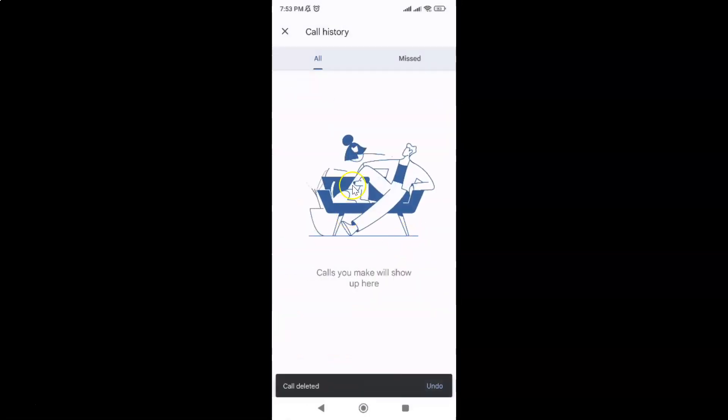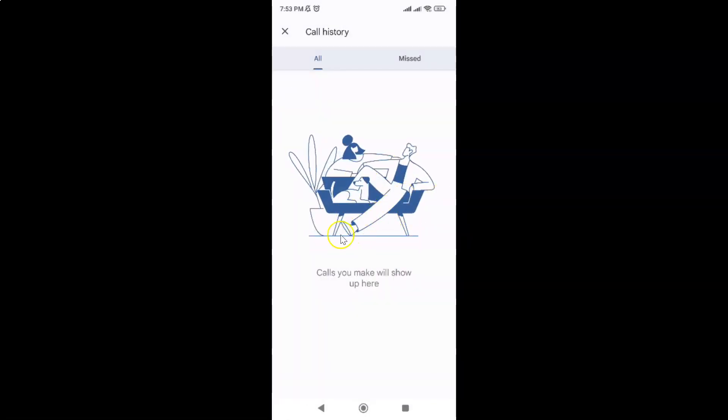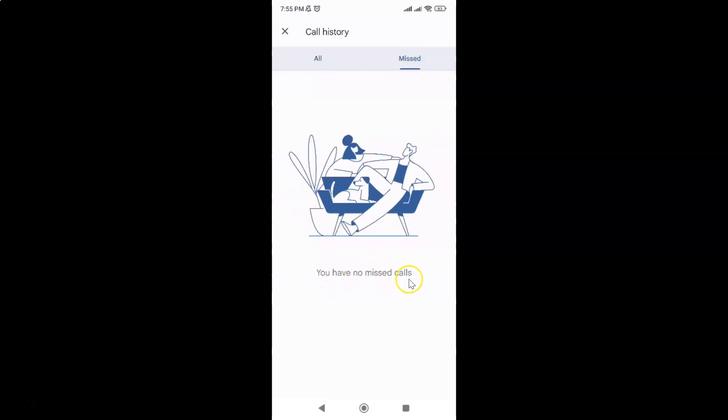And you can see guys call history is now cleared or deleted. And if I tap on missed, you can see you have no missed calls. So it's cleared as well.